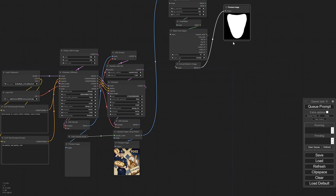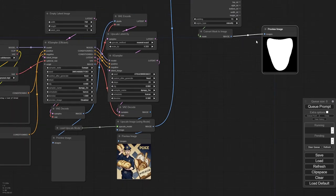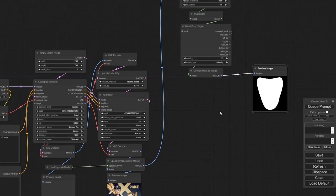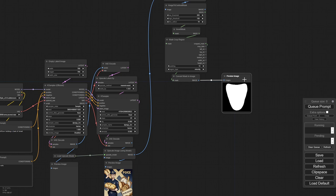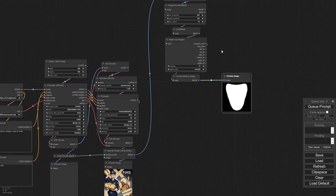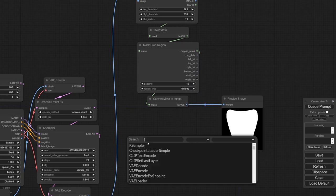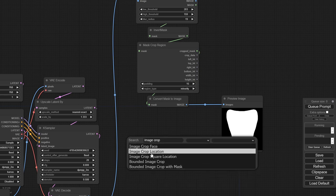Now that we've cropped into the mask, the node has no idea where in the original image the mask belongs — it could be anywhere. So we need to also crop the original image to match. With CLIPSeg I've only ever seen it produce a square crop — never anything else. So that's at least one constant you don't have to worry about. For something like a rifle though, it would probably try to get the entire object.